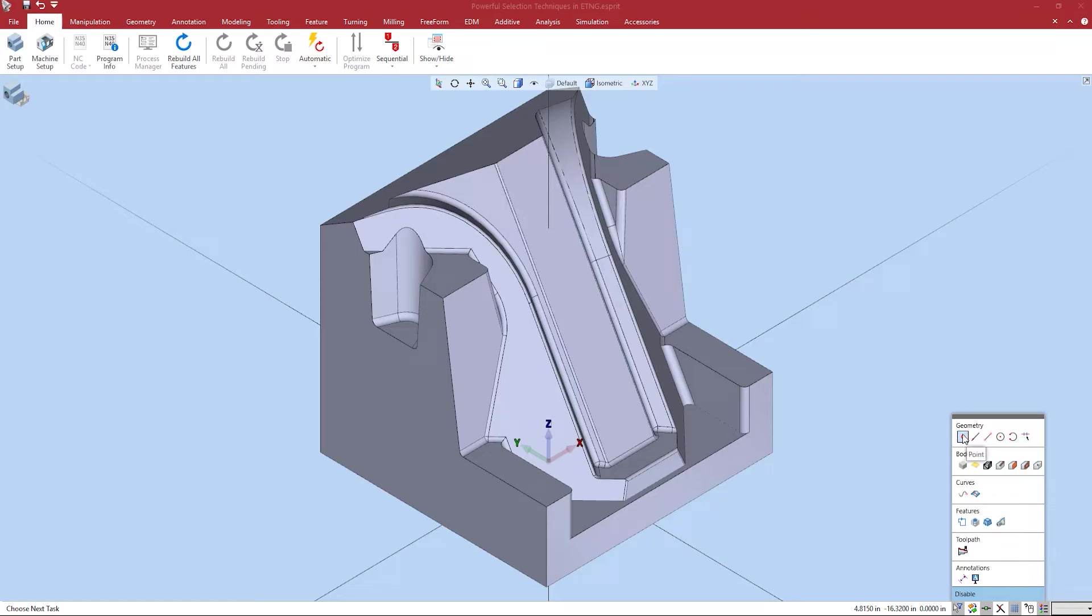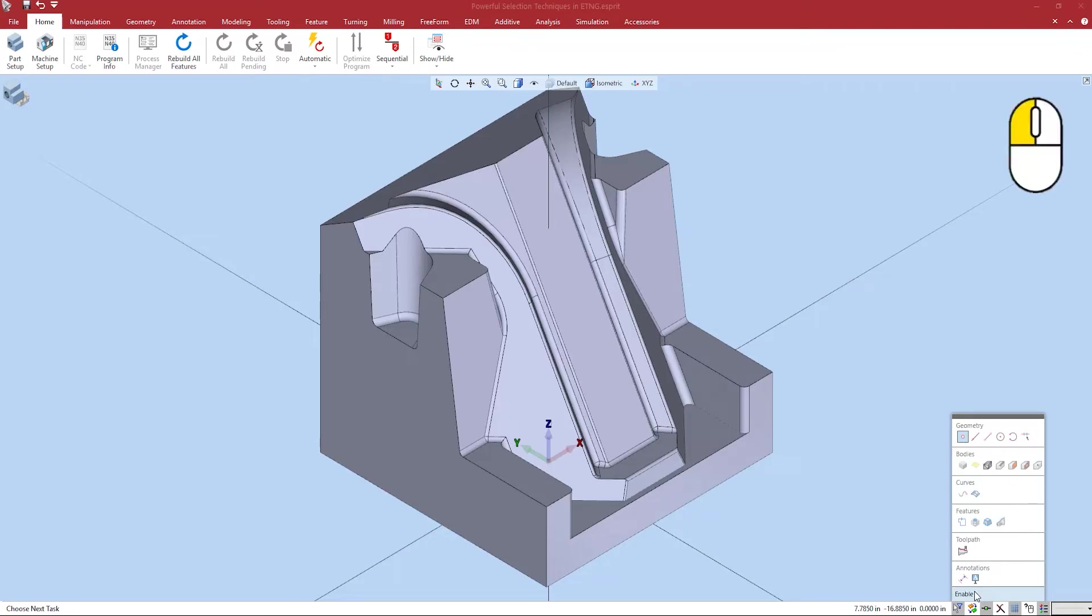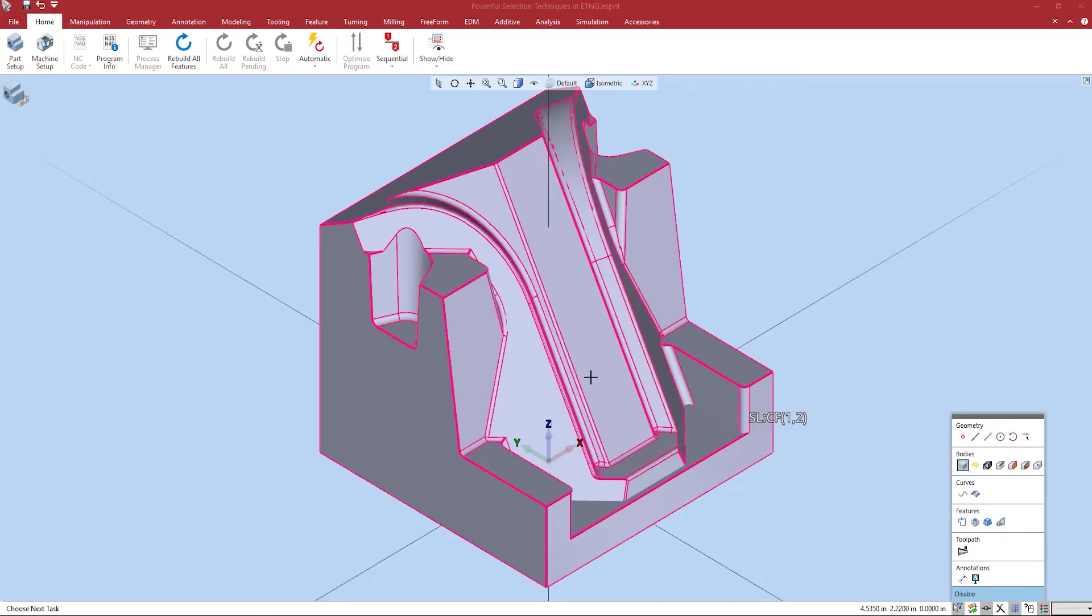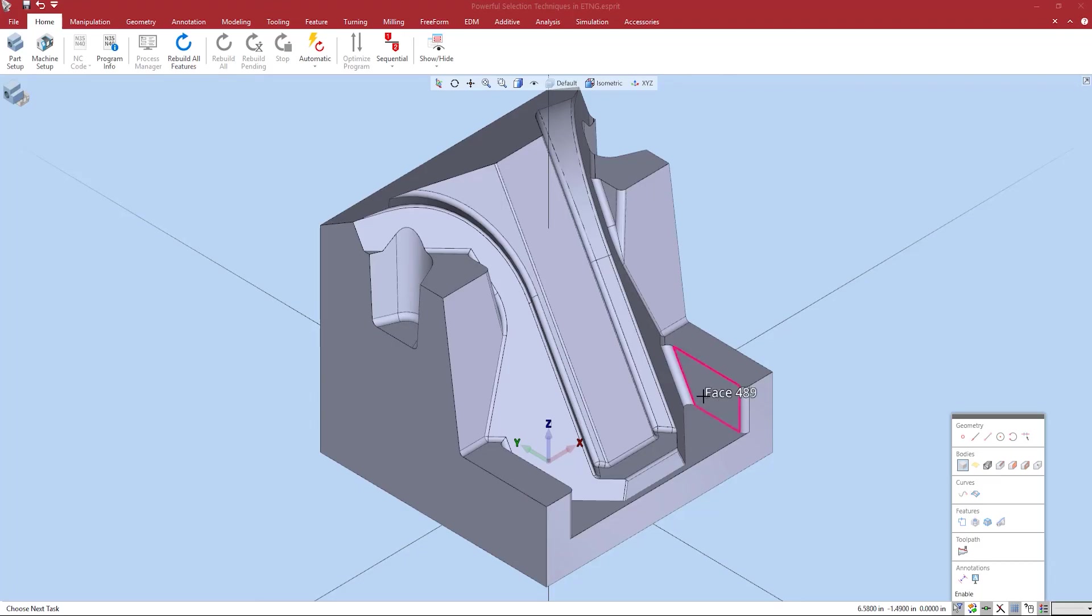In addition there's also an option to enable and disable the entire selection filter function. Simply click the bottom of the window to activate all filters or click it again to deactivate all filters. Maybe you find yourself needing to regularly filter by only solid bodies but also need to be able to select anything at a moment's notice. This is the button for you.